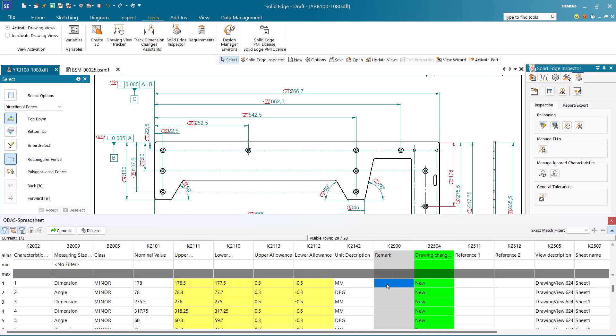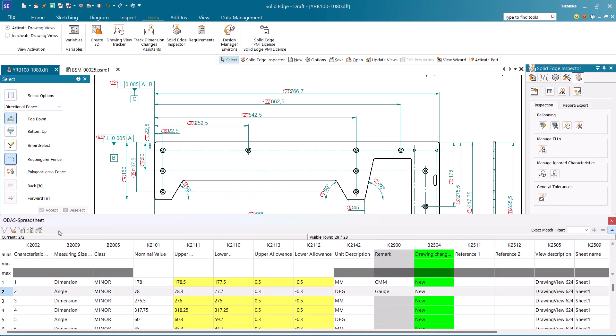We can enter values in cells of some columns like remarks. Just double-click on the cell and enter the values. Once all values are entered, save the changes with the commit option.